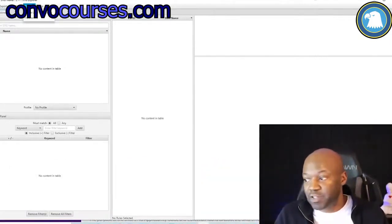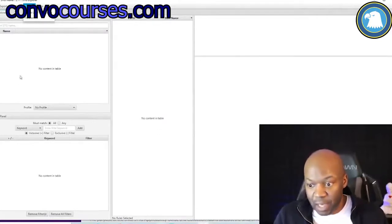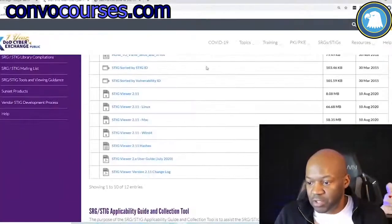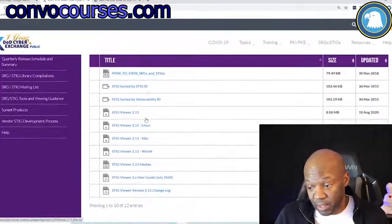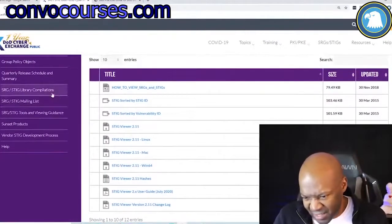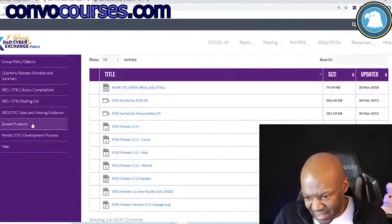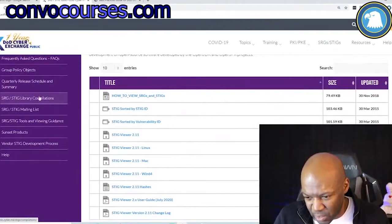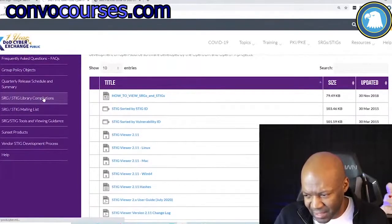This is where the STIG Viewer shines — it tells you the levels of risk you're seeing. You'd have to upload the STIGs and work through them. There's also another really good tool called SCC, which is very effective.